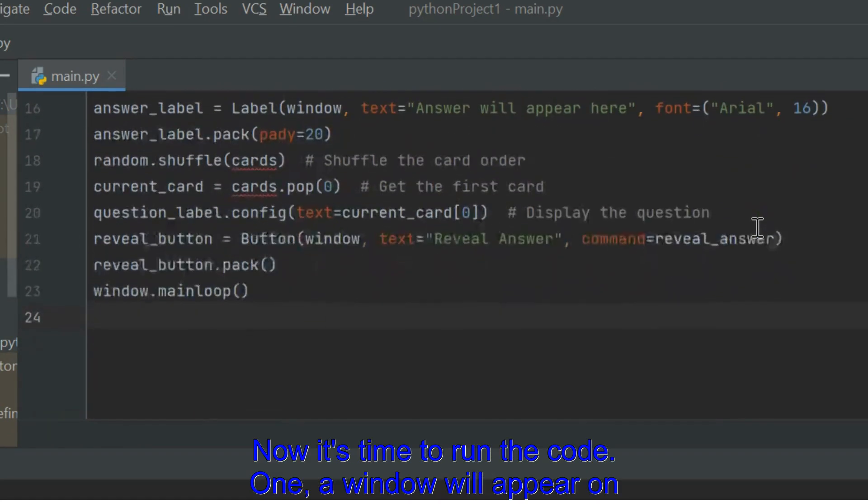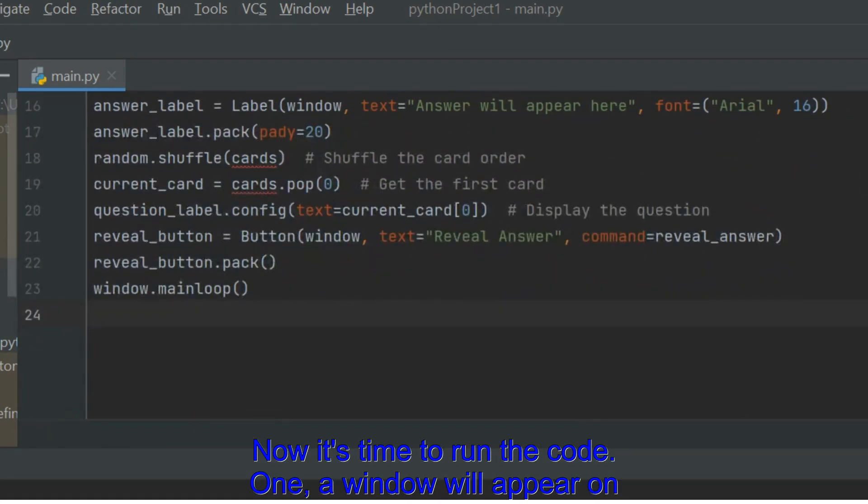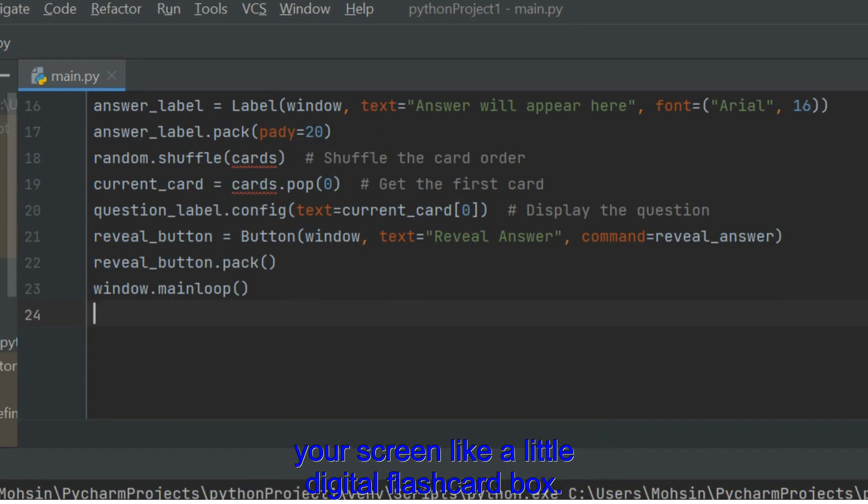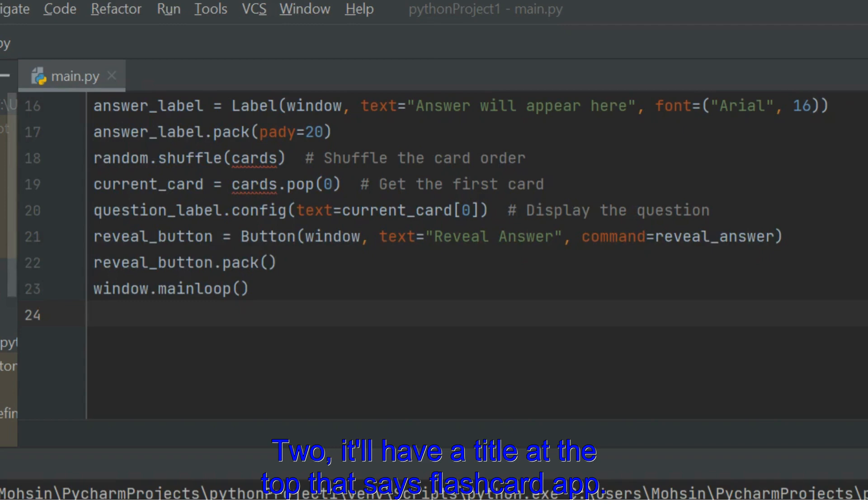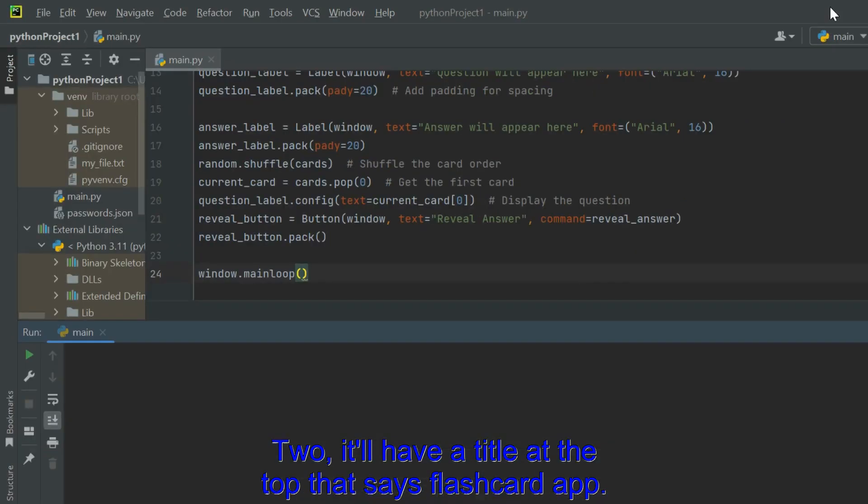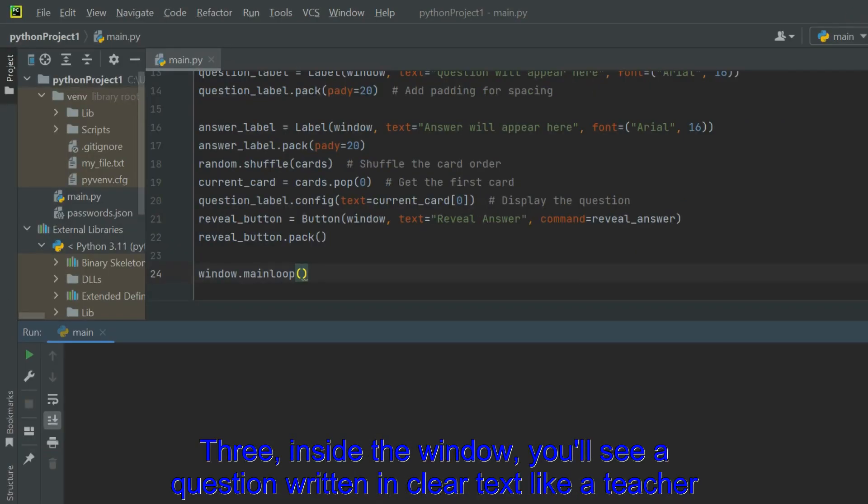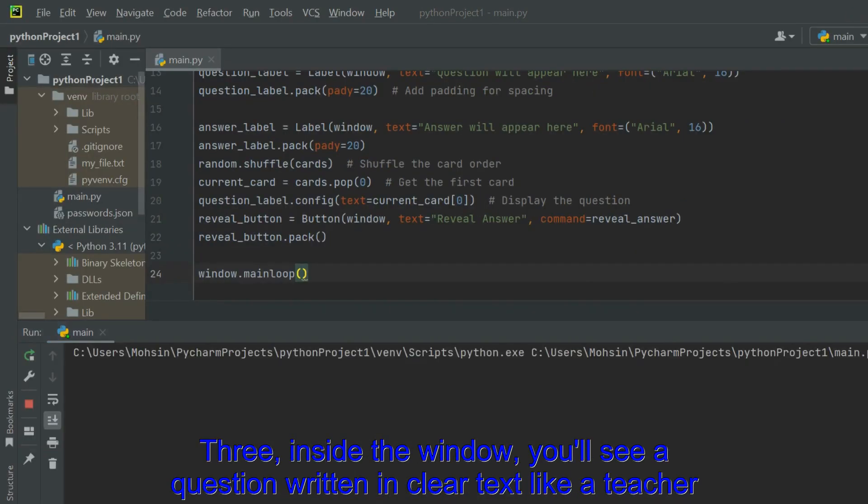Now it's time to run the code. A window will appear on your screen, like a little digital flashcard box. It'll have a title at the top that says Flashcard App.